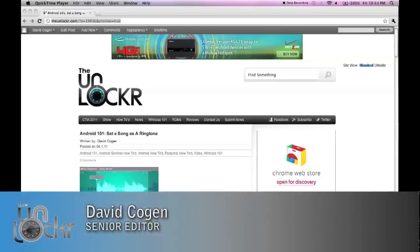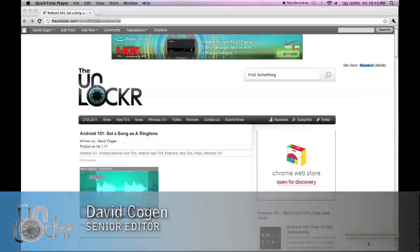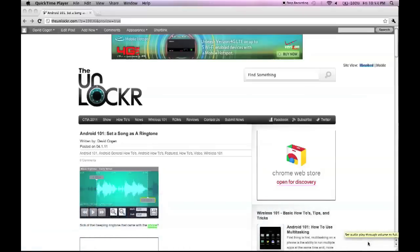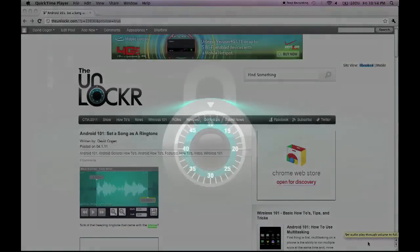Hey guys, it's David from TheUnlocker.com and today we're going to do another Android 101 series and show you how to set a song as a ringtone on your Android device.